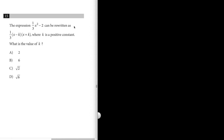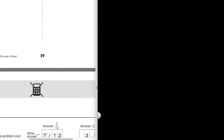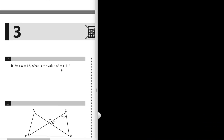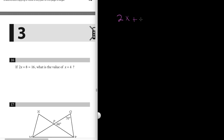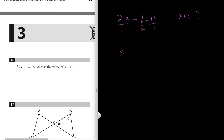Now we move to the free response questions. Number sixteen: if 2x plus 8 equals 16, what is the value of x plus 4? A clever approach: divide everything by 2, giving x plus 4 equals 8. So the answer is 8. Alternatively, solve for x and add 4.